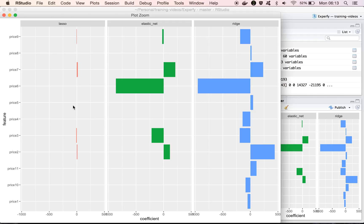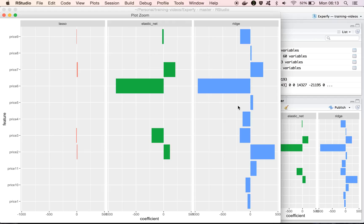The lasso model, like we've been saying, eliminates a lot of the features from the model. Elastic net eliminates some features from the model, so it doesn't keep nearly as many as the ridge model does, but it doesn't just pick up on one variable when we look at a group of correlated variables like lasso. So, for example, with the product price number six,